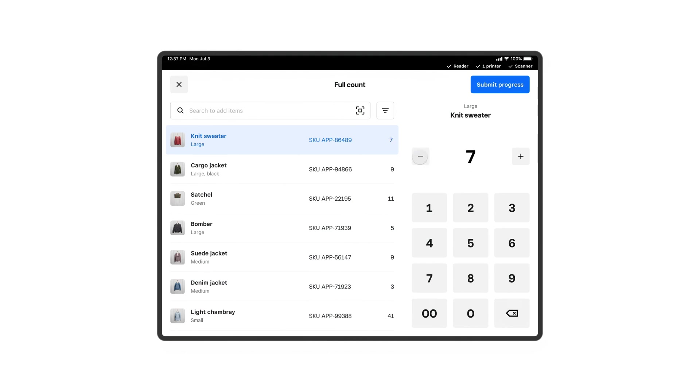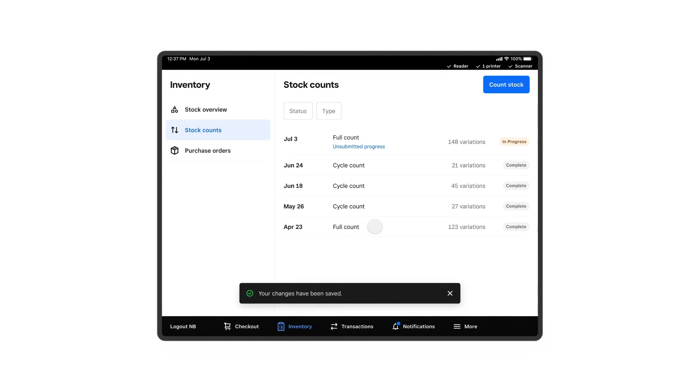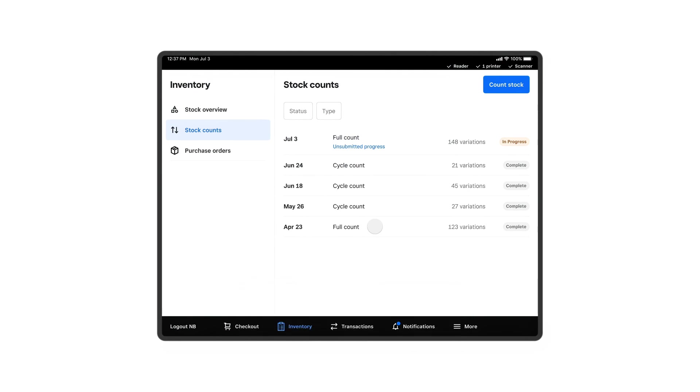If you'd like to save partial progress to come back later or when you've counted every item, click Submit Progress. Once you've submitted your progress, all of the data you collected will sync across every device involved in the count.